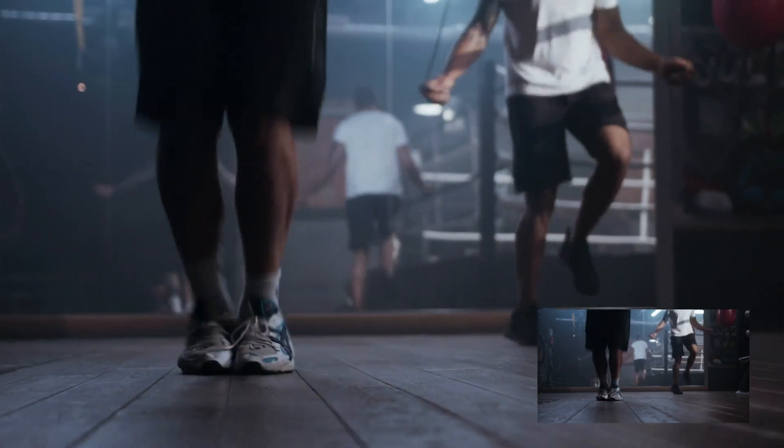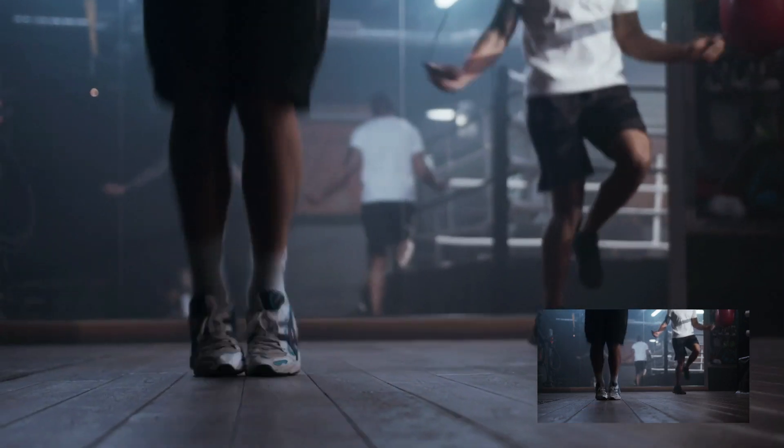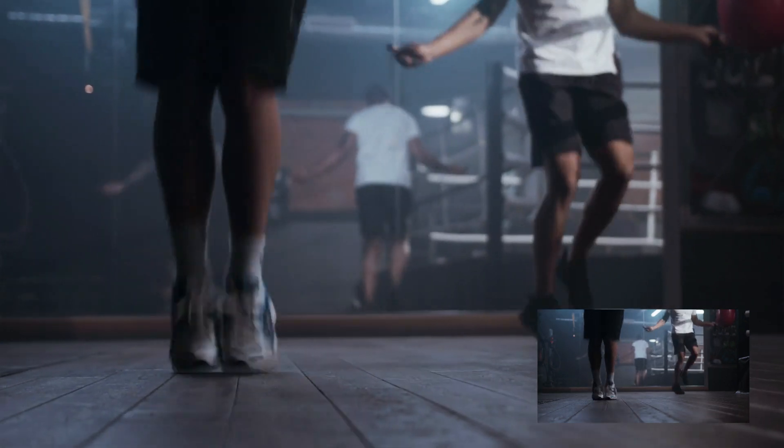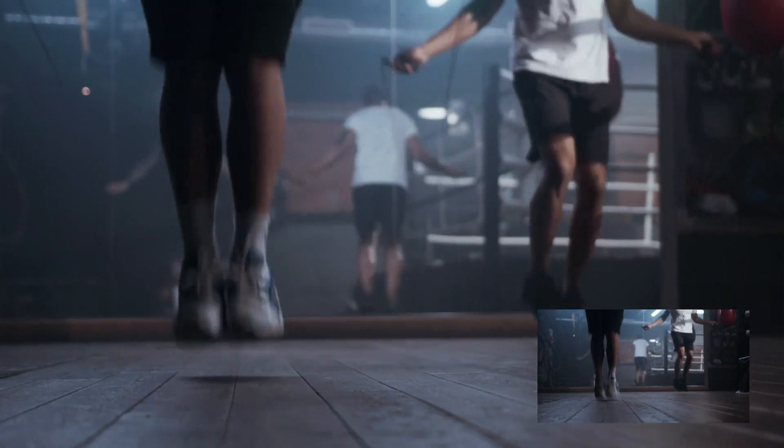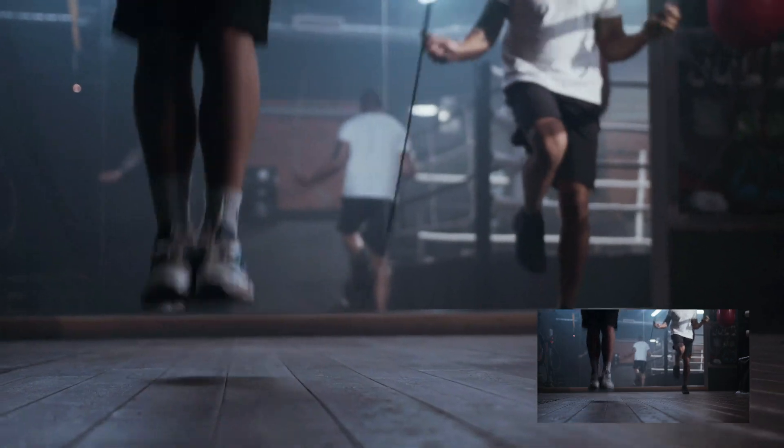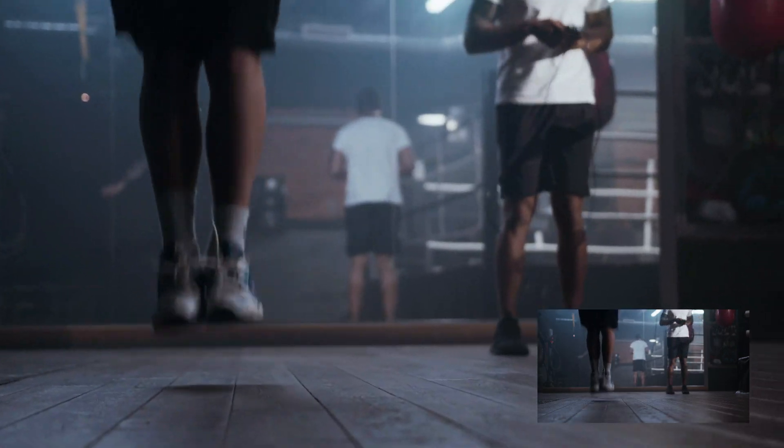Hi, my name is Justin Odisho, and in this Adobe Premiere Pro tutorial, I'm going to show you how to create this fake camera shake and shutter effect.